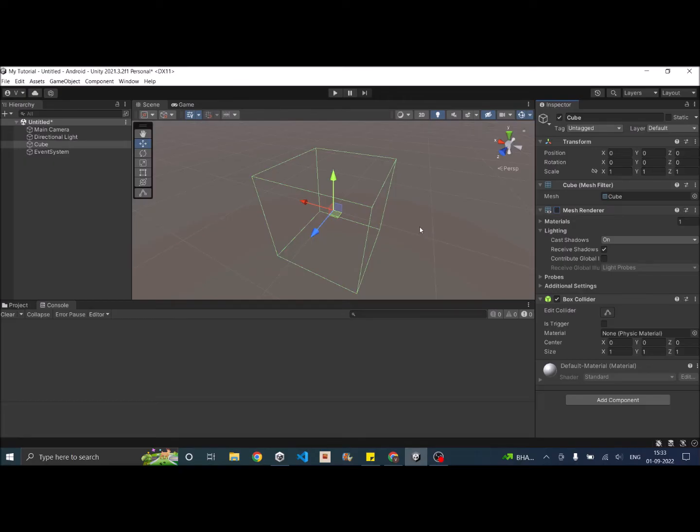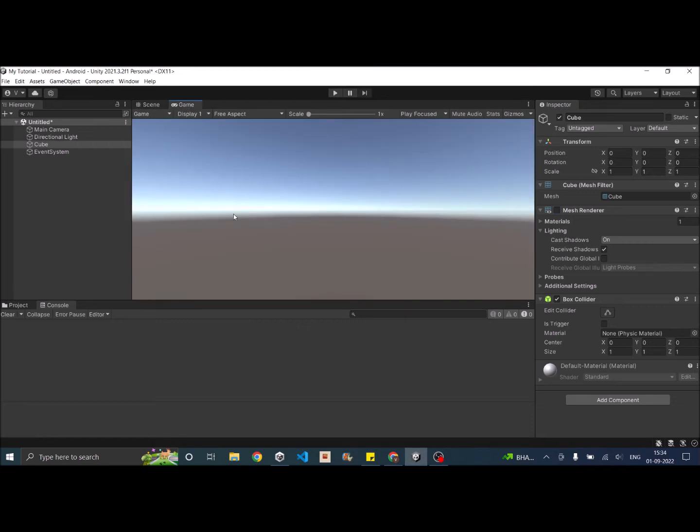The cube is very much there in the scene and it will still react to physics forces if there's a rigid body and since there's a collider on it the collision detection will also work. But it will not be visible to the camera's view since there is no renderer component attached to it.